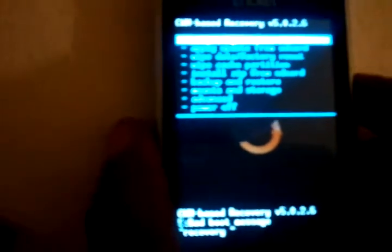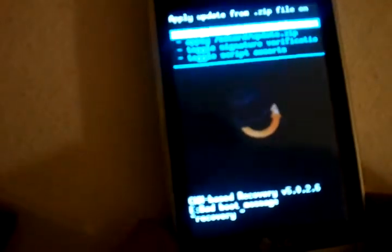There we go. Now, we have to install Zip from SD card. Choose Zip.